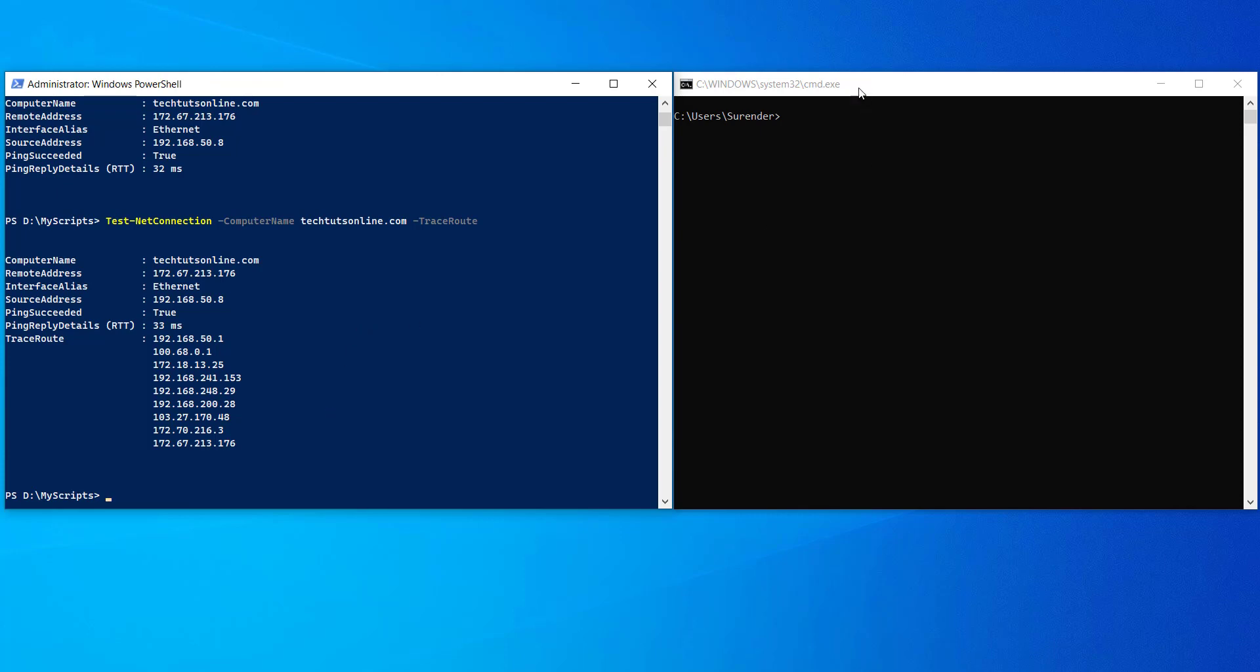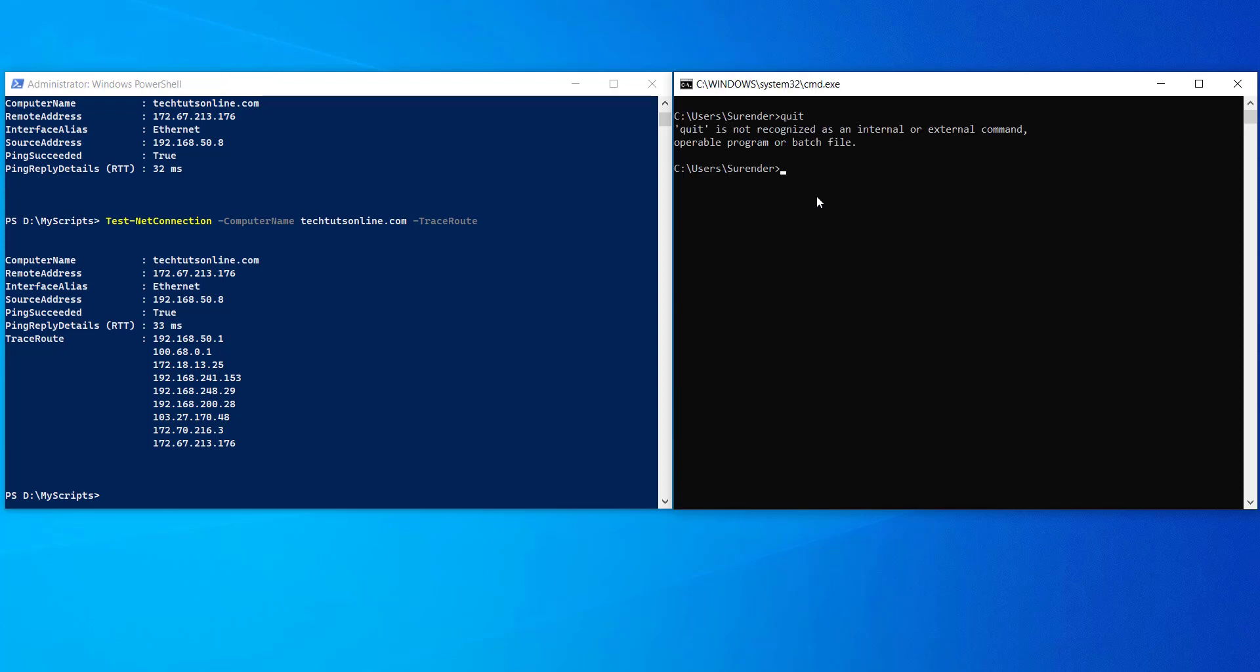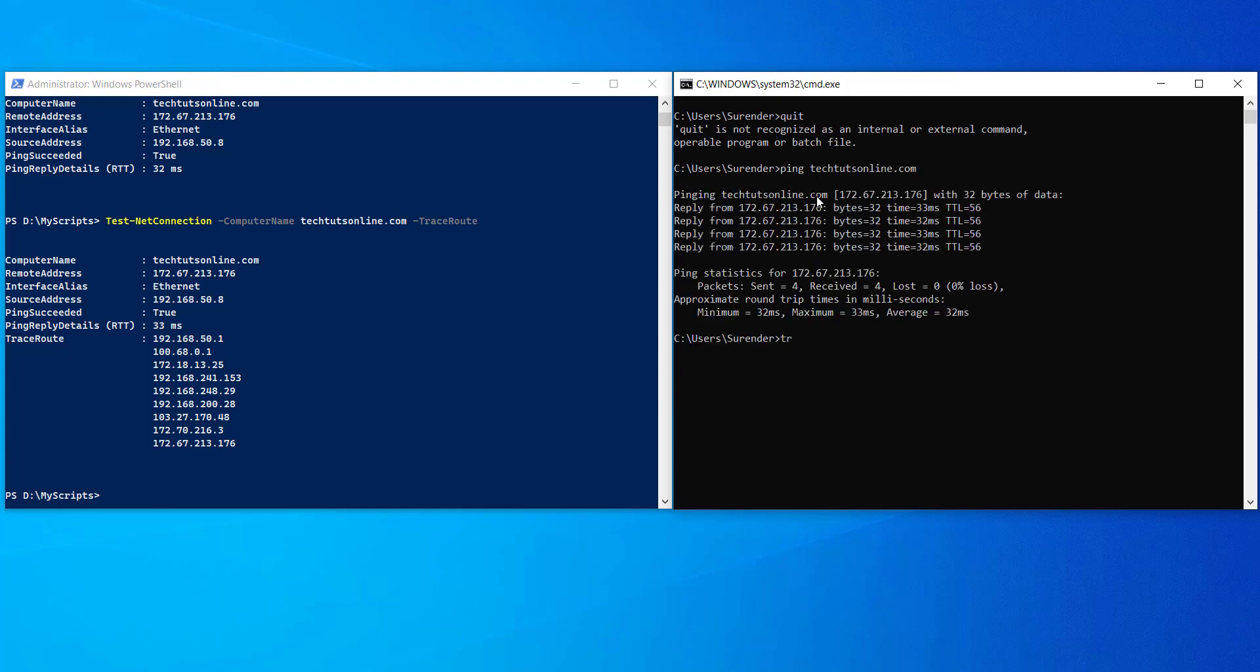As you can see, we just performed three different tests using Test-NetConnection PowerShell command, which are remote port connectivity test like telnet command does, a ping test like ping command does, and a trace route test like trace route command does in our traditional command prompt.